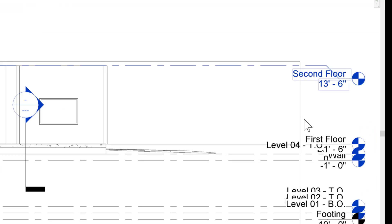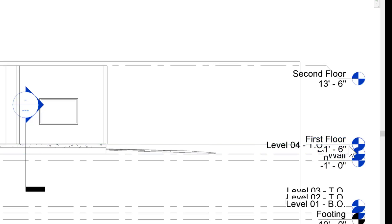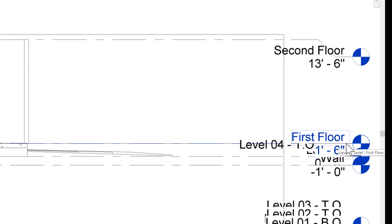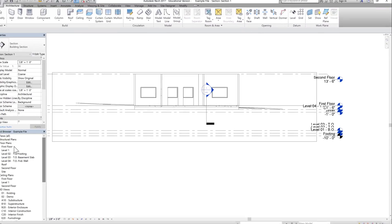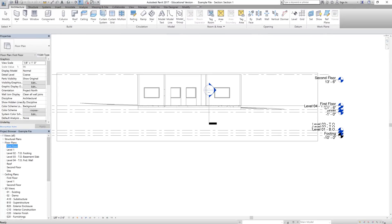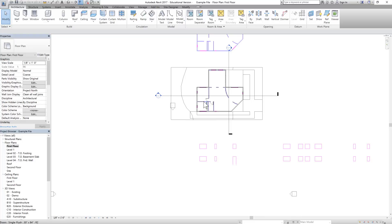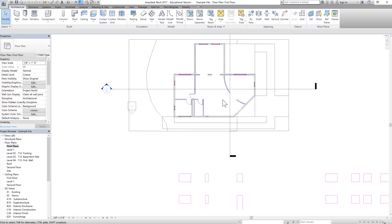The first floor is at 1 foot 6 inches, as you can see here highlighted. The second floor is at 13 feet 6 inches. That means we have to climb 12 feet. Let's go to our first floor plan.